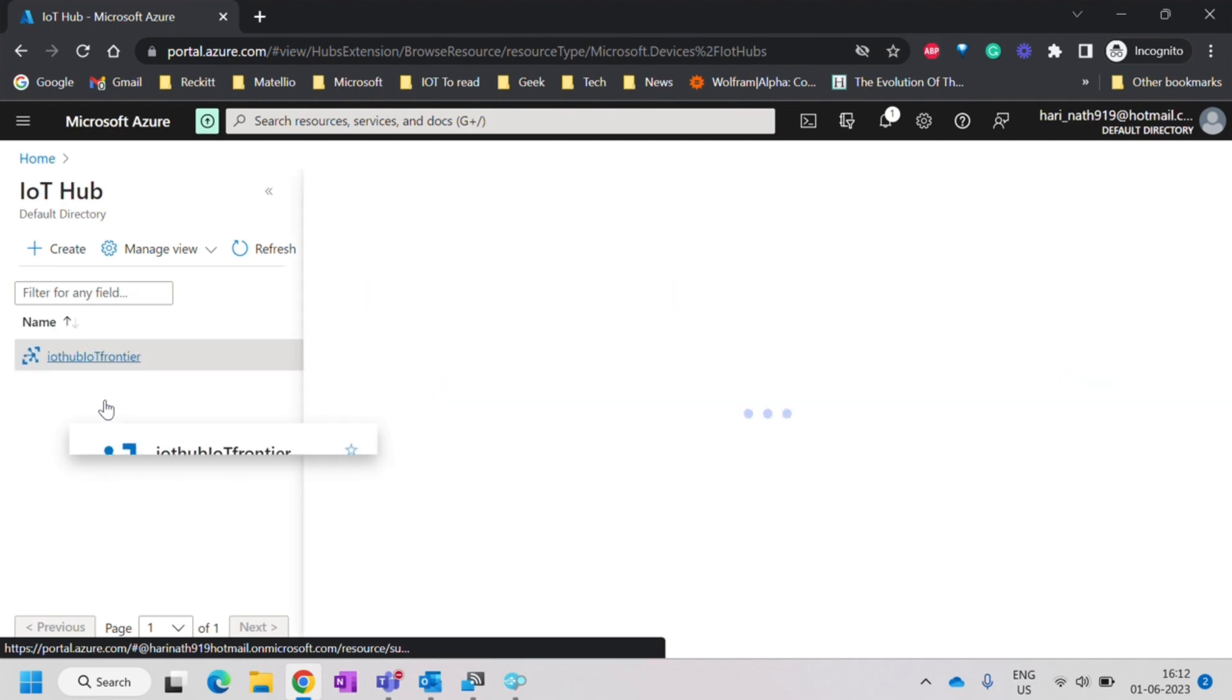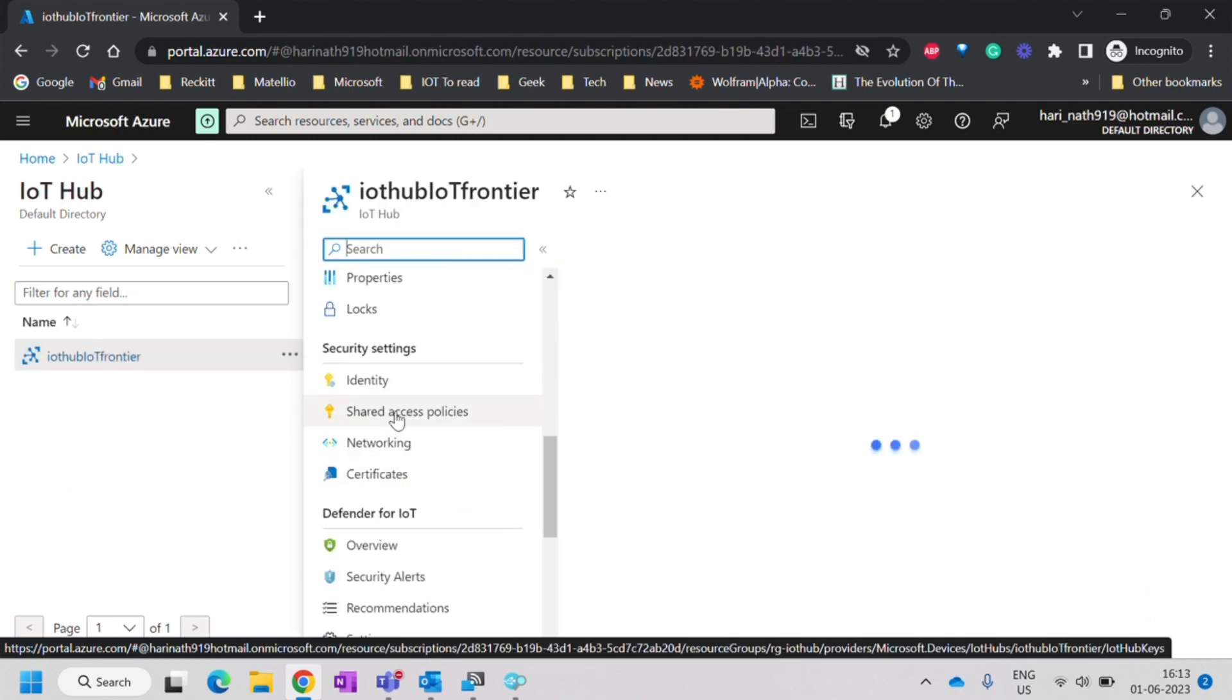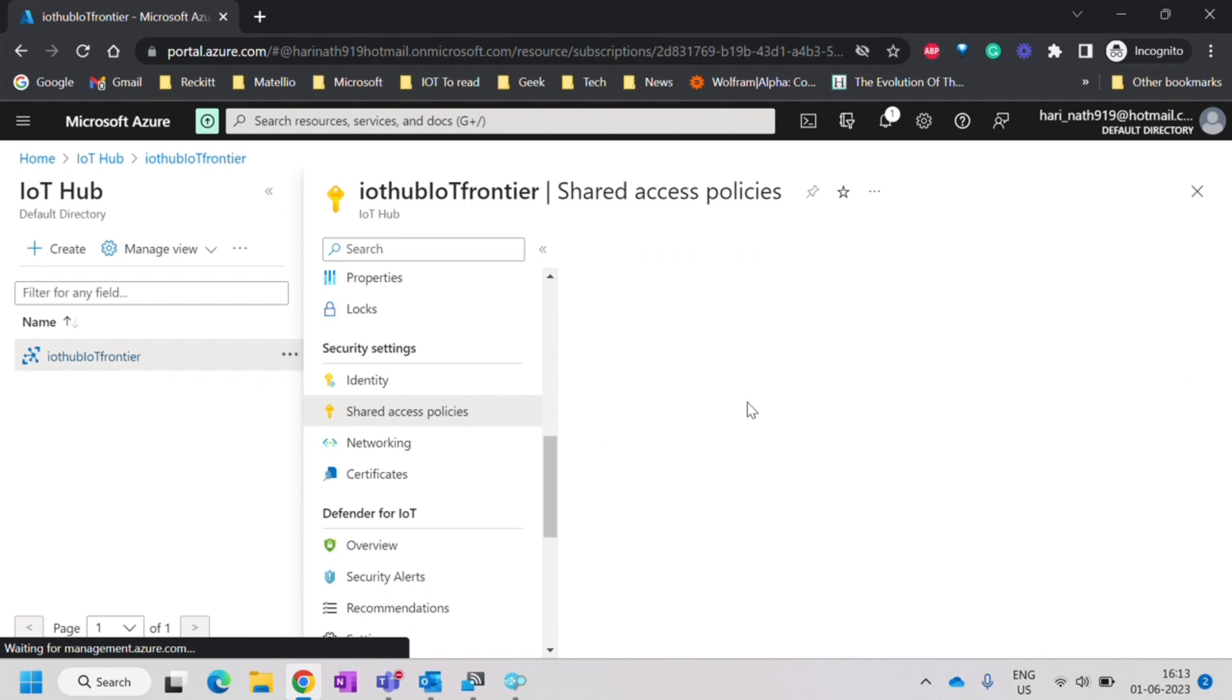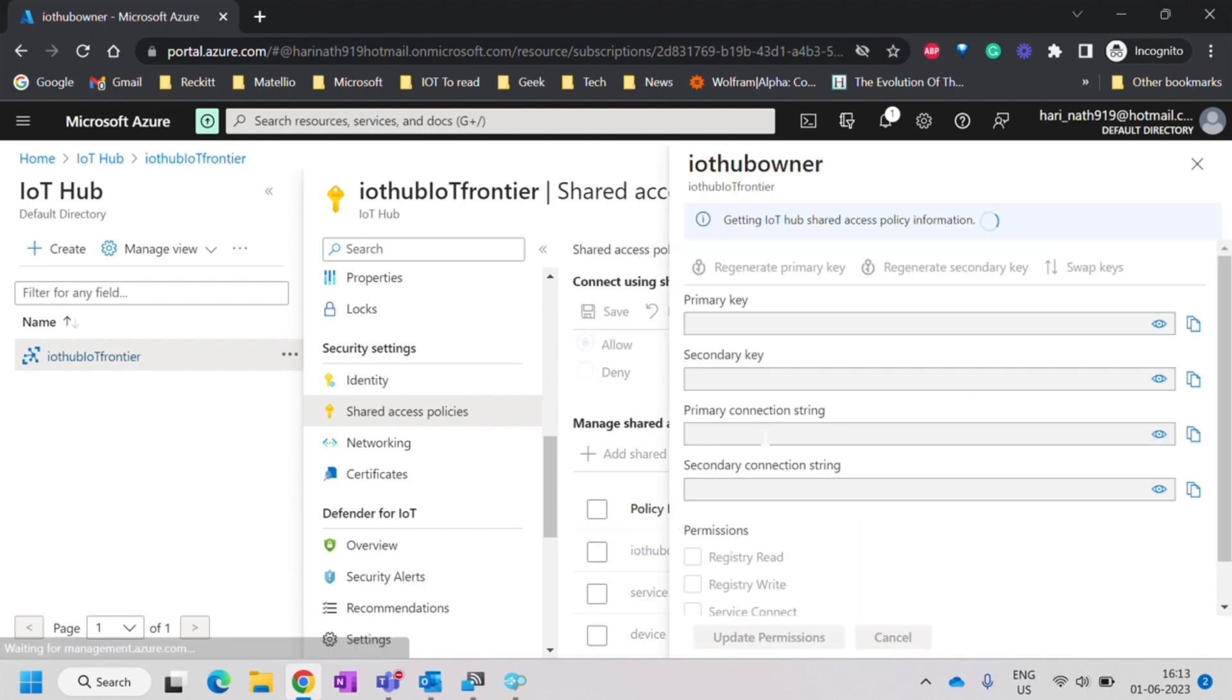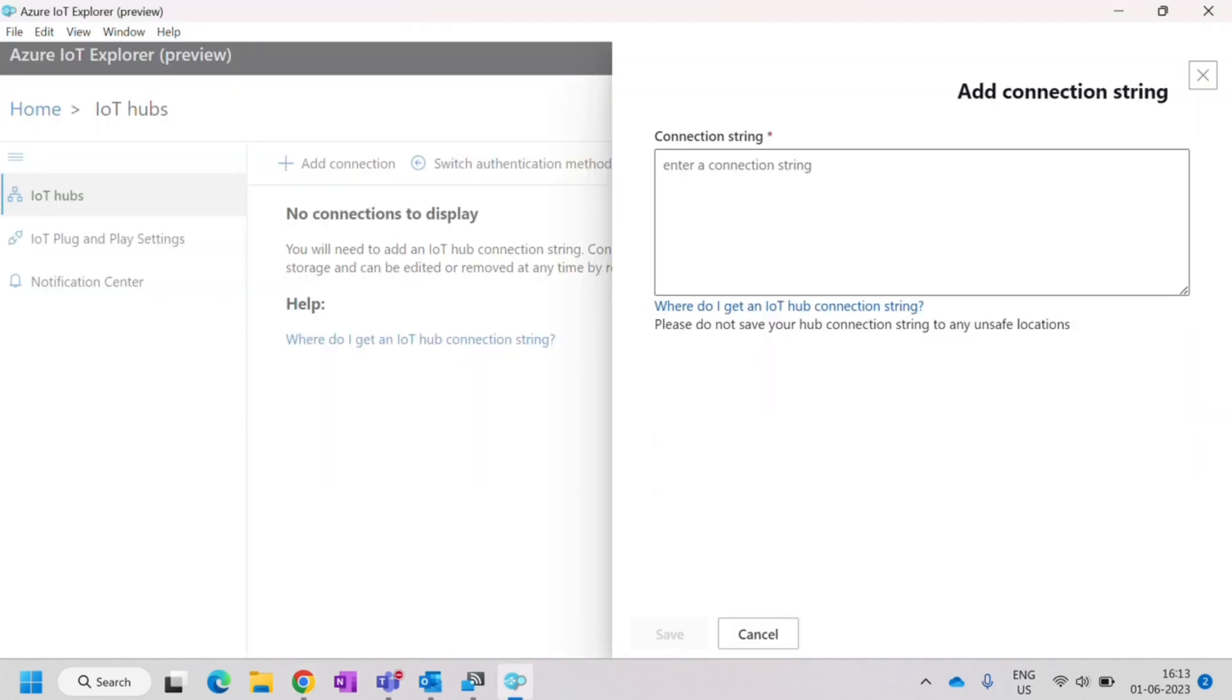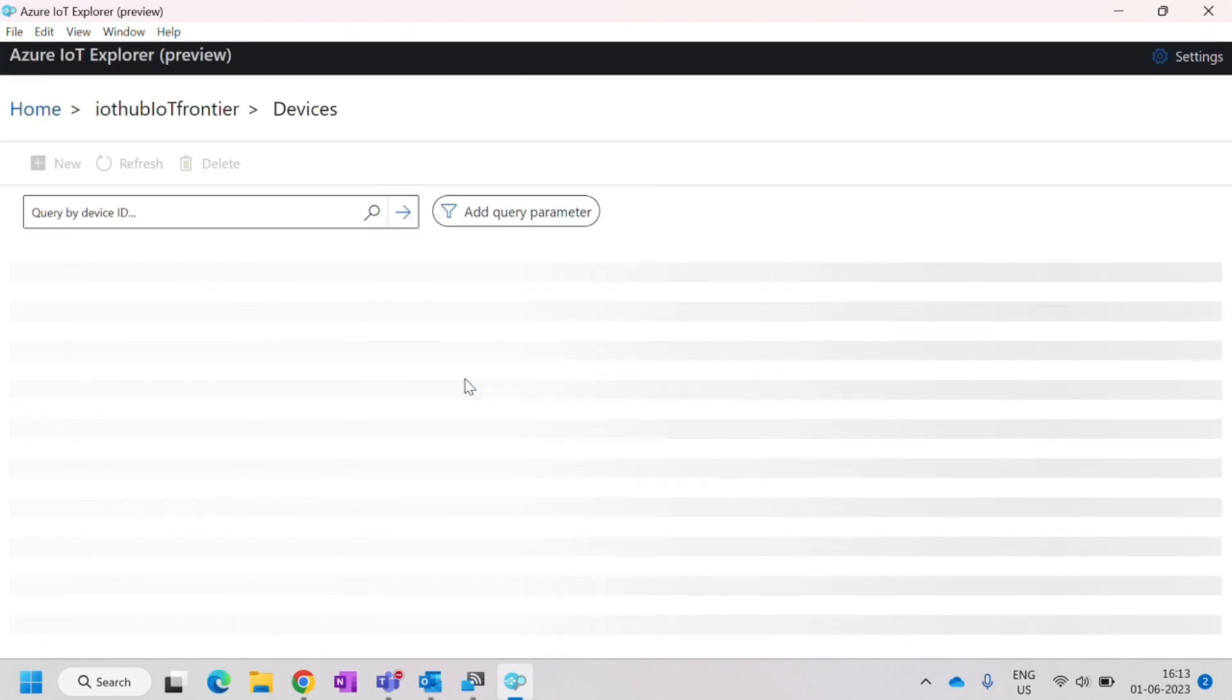Go to the IoT Hub. Under shared access policy, you can copy the connection string with policy name IoT Hub owner. Click on the primary connection string and click on copy. Once we have copied, I will paste it here and save. Now I have saved here.